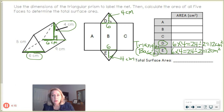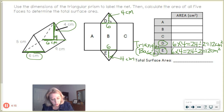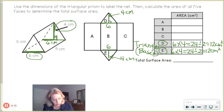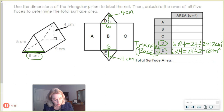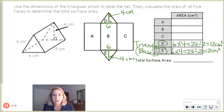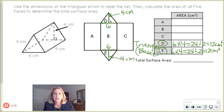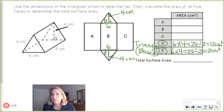Next, we need the other three parts — those three rectangles. Note: sometimes the rectangles will be matching and sometimes they will not, depending on the triangle. If you have an equilateral triangle, you'll have all equal rectangles. If you have an isosceles triangle where two sides match, you'll have two matching rectangles. If you have a scalene triangle where no sides are the same, then none of your rectangles will match each other.